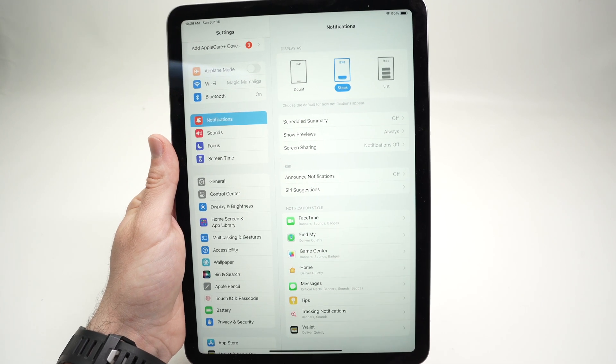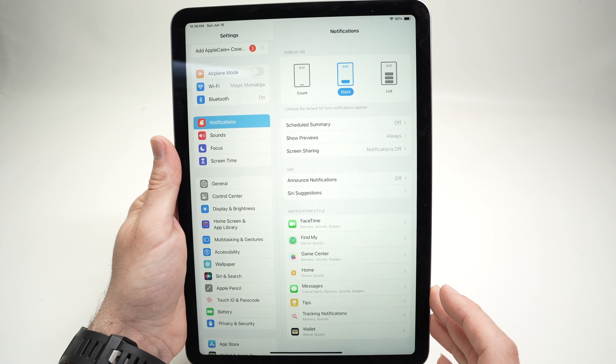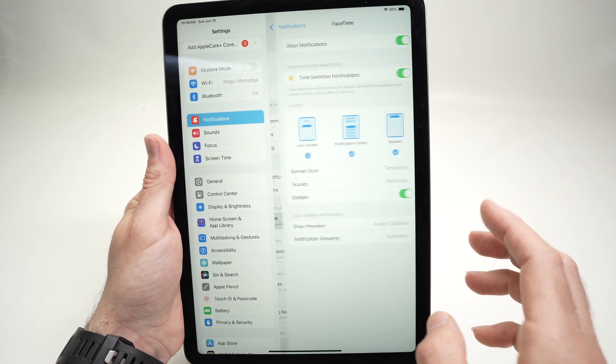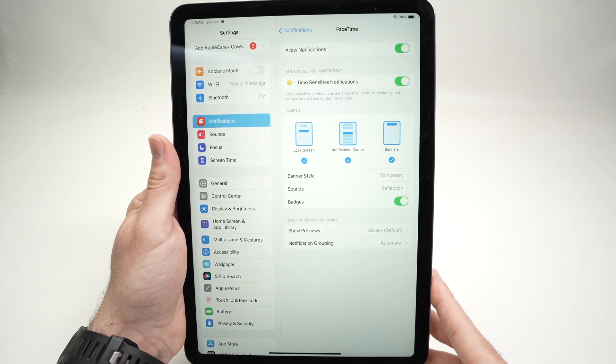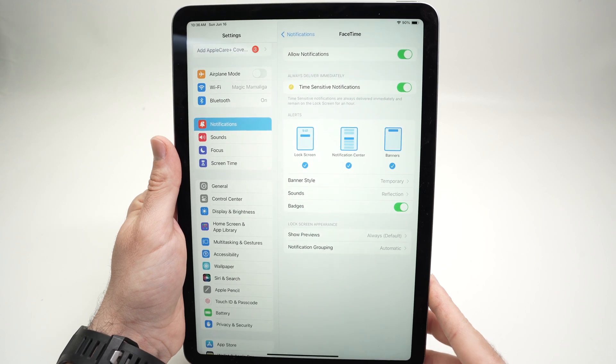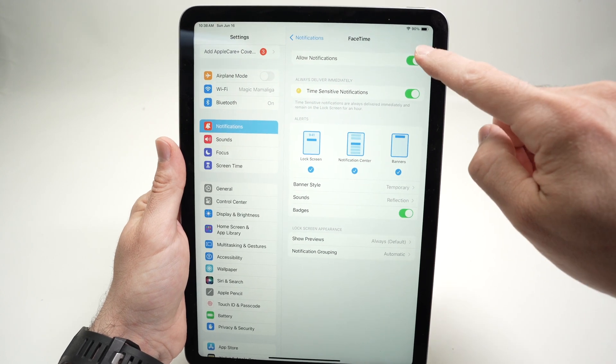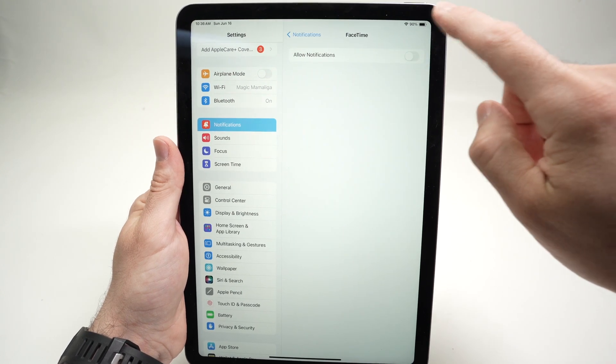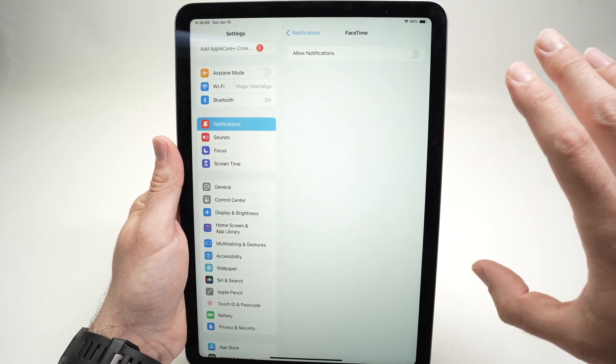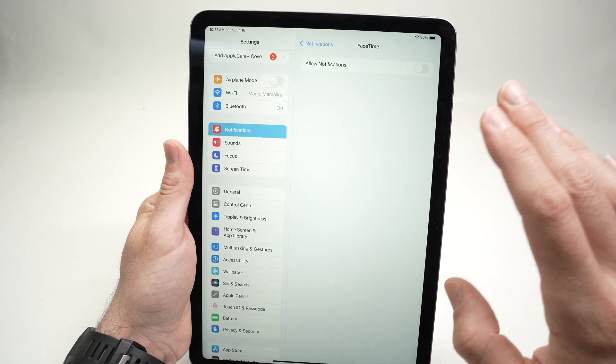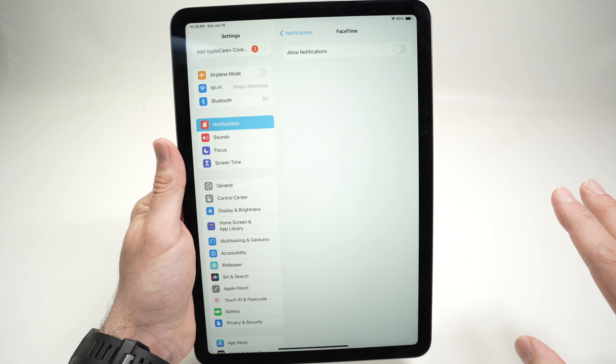Now all you have to do is go through all the apps you don't want to receive a notification from. Let's say FaceTime, you don't want the iPad to ring or do anything when somebody calls you. Well, simply turn it off by pressing this small toggle and it will completely disappear.